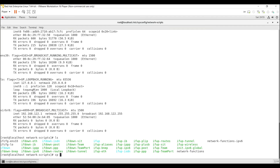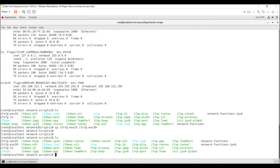The command is: cp ifcfg-ens33 ifcfg-ens39. The destination file should be ifcfg-ens39 since our interface is ENS39. This is the new configuration file we are creating for the ENS39 interface. Press Enter, then list the available files — you can see there is now a file named ifcfg-ens39. But remember, we copied this from ENS33, so it has the same configurations as ifcfg-ens33.